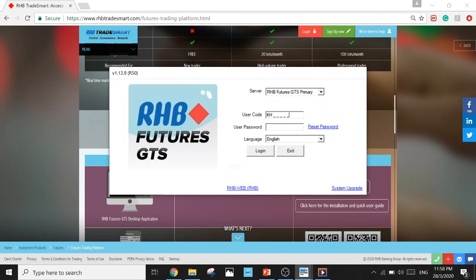Next, User Code. Key in your user code. If you are an RHB client, your user code will be KH in capital letters followed by your account number. You can get your account number from your dealer.